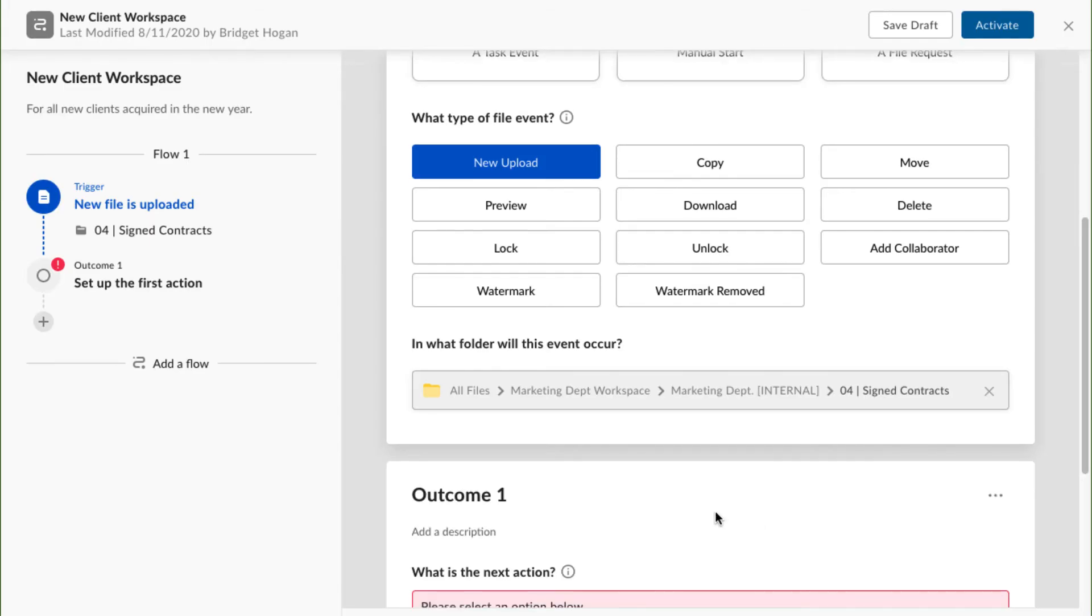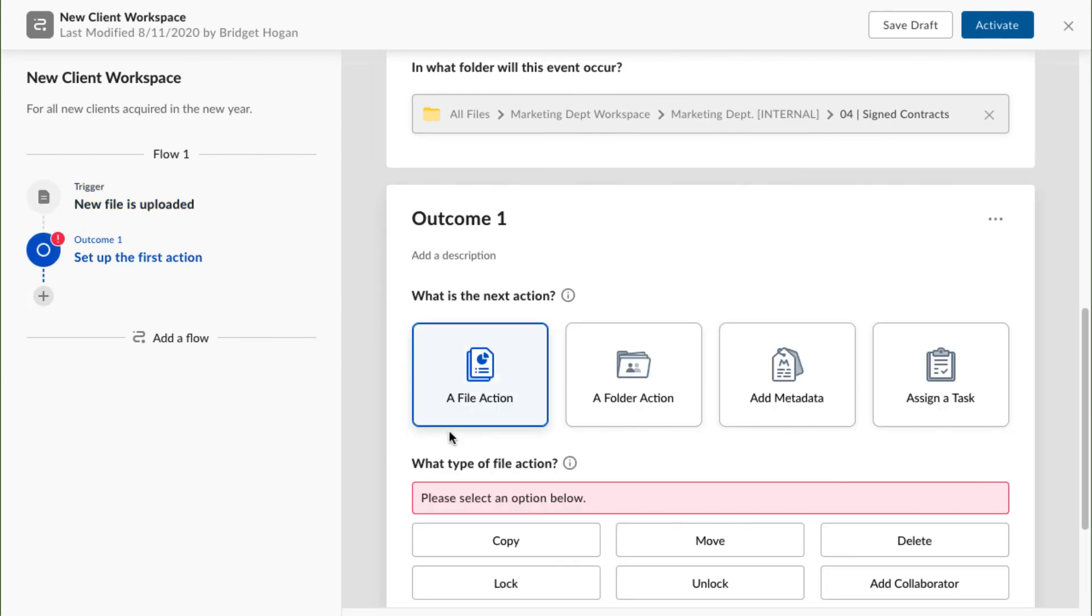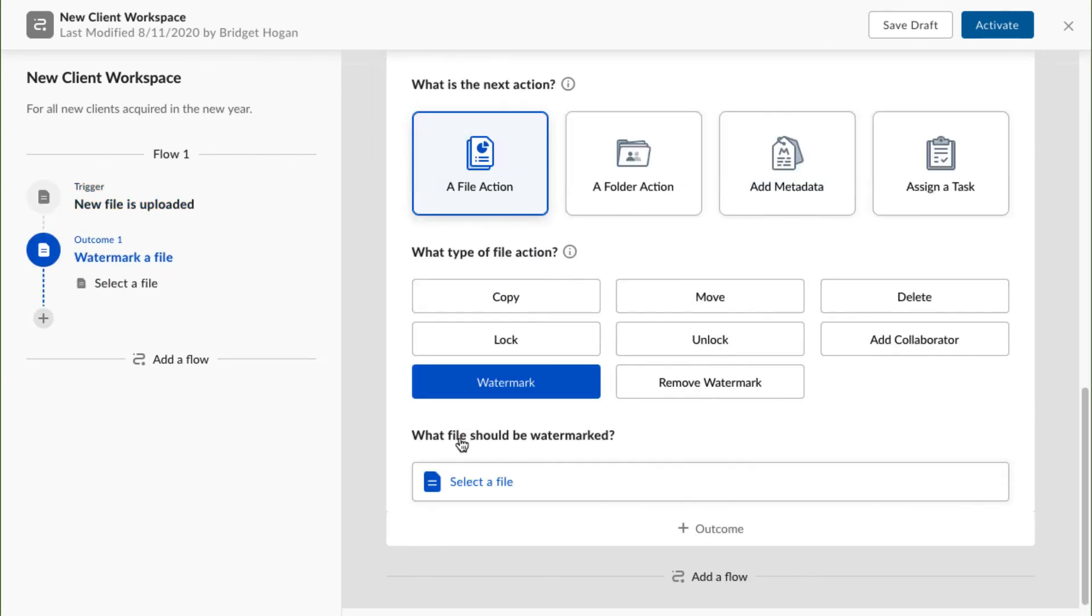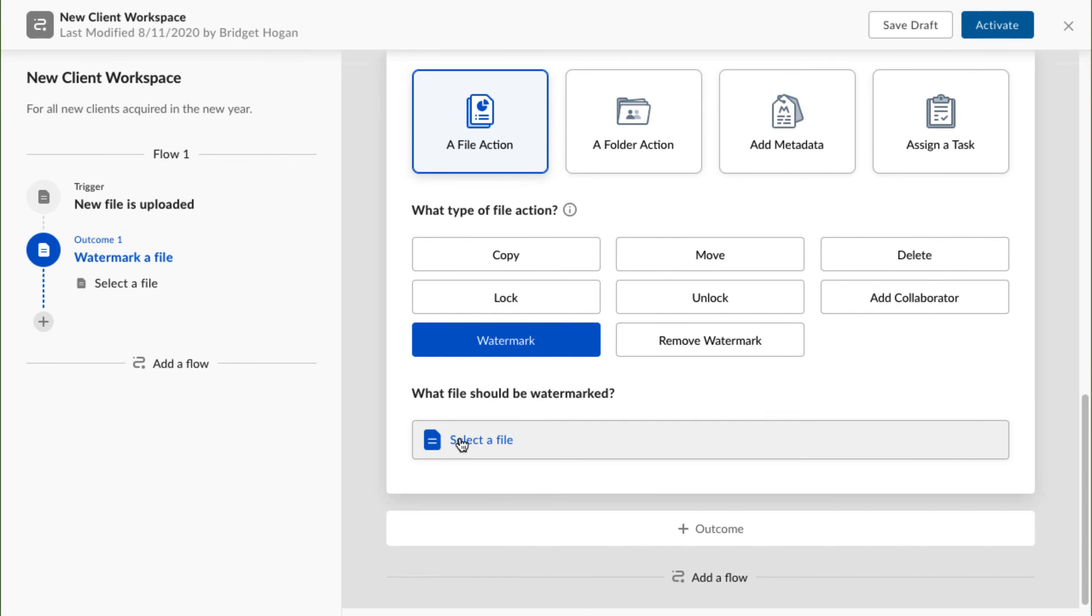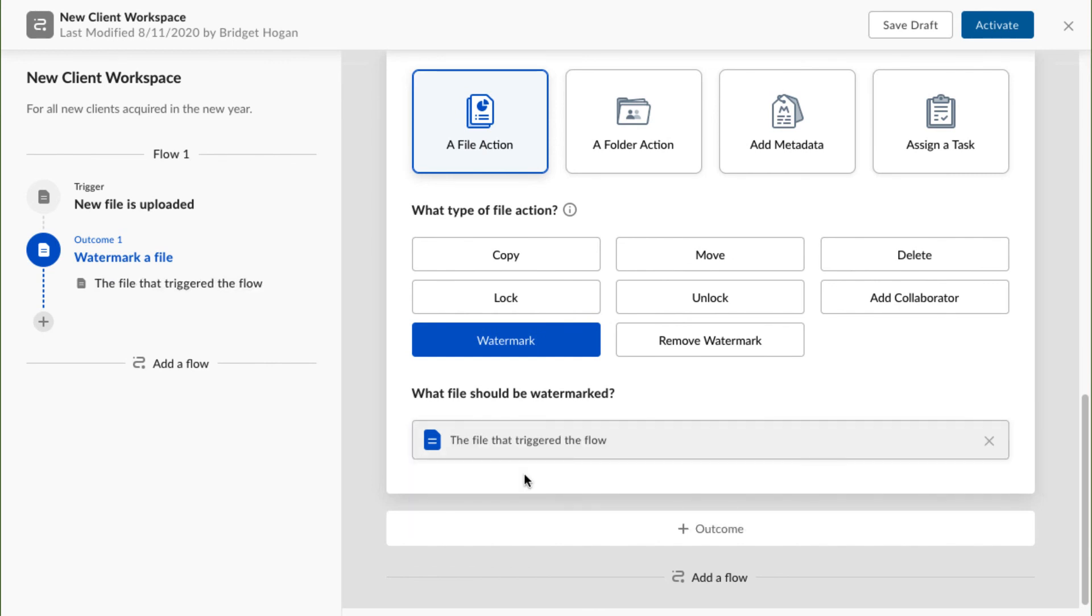Now that I have my trigger, it's time to make my first outcome. My signed contracts will now be watermarked automatically moving forward. Time to decide on my next outcome!